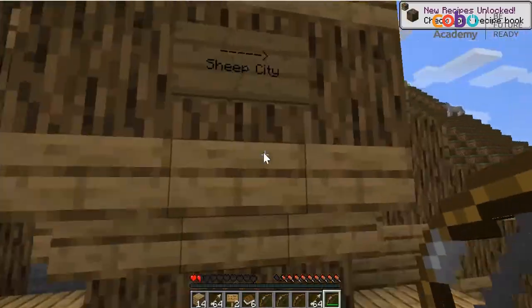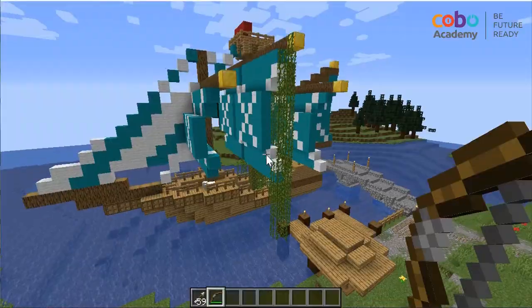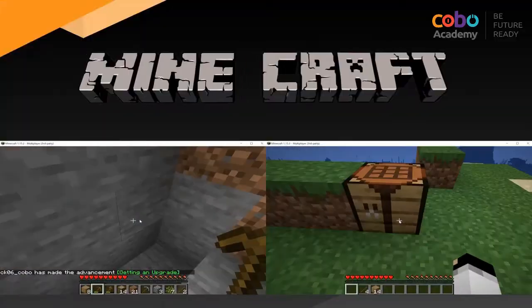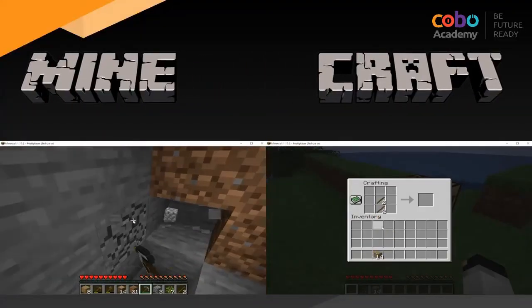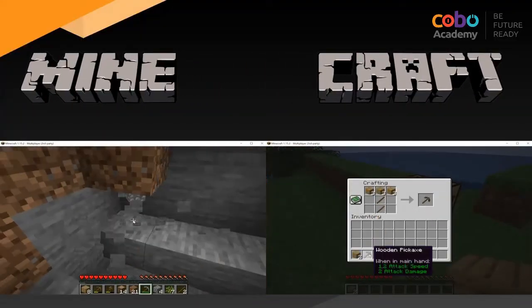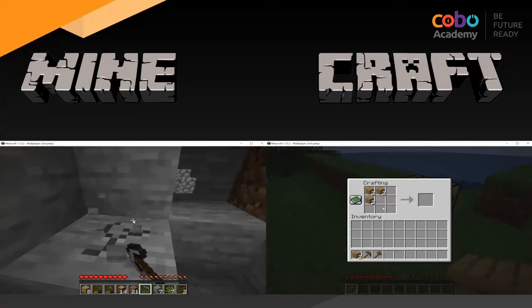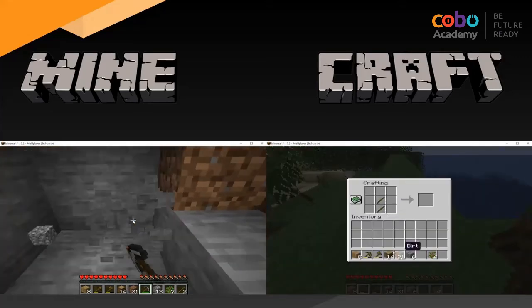Minecraft is an open-world game where almost everything is in 3D blocks. Players have the freedom to roam and explore the world, and as the name suggests, by mining and by crafting they can build and create almost anything that they want.